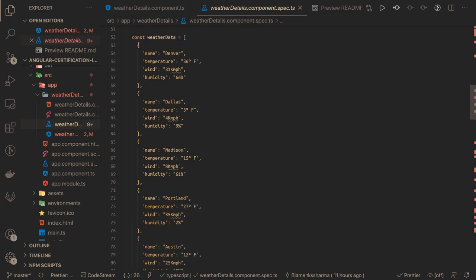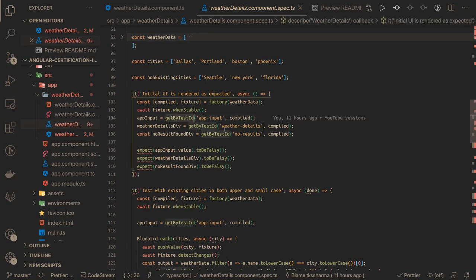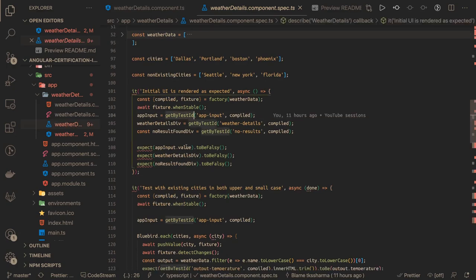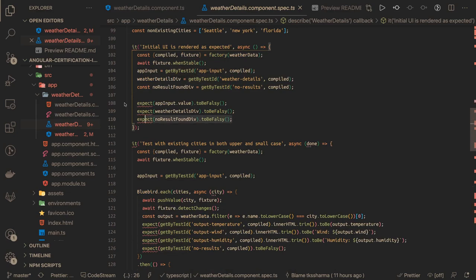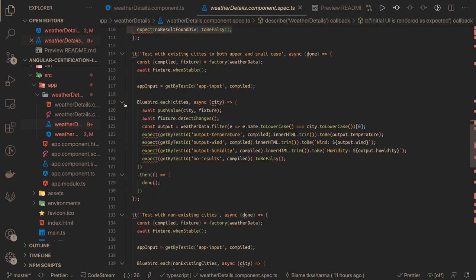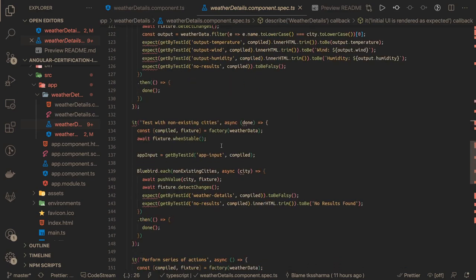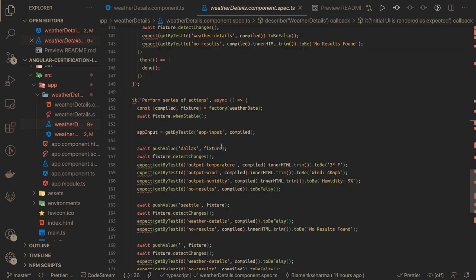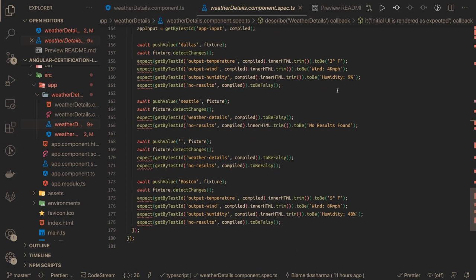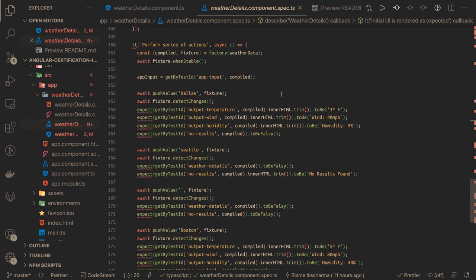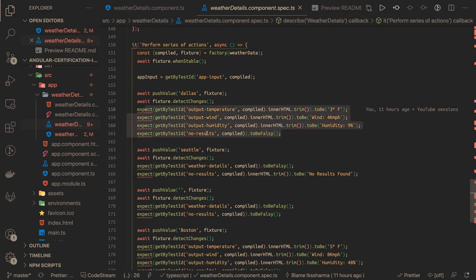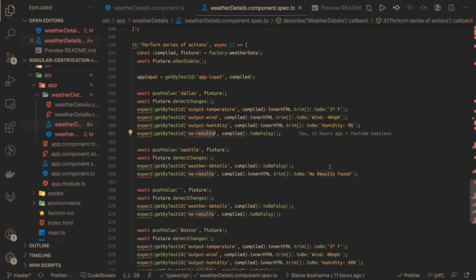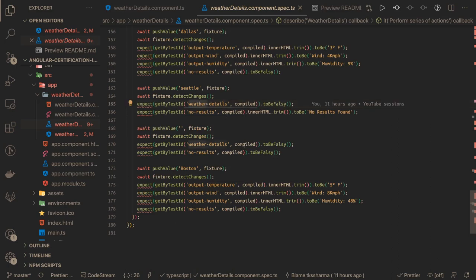It's just passing the values and checking these divs are available or not. Whenever you are entering some value, empty value, or the wrong city which is not there - all these test cases are there. Whenever you are entering a correct city like Dallas, then all these things should be there and no results should be false. When you are passing Seattle, that means it's not there. You should get no result found and weather details should be false. That's all, thanks everyone.